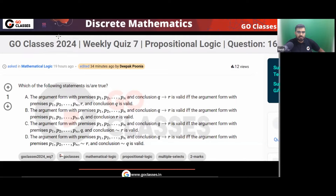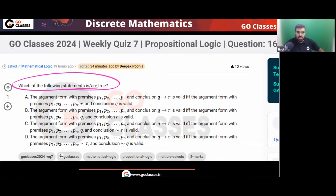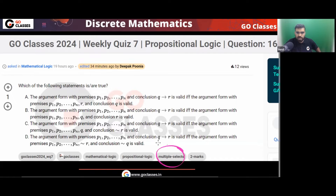Let's solve this question. The question is asking which of the following statements are true. This is an MSQ question, so multiple options can be correct.